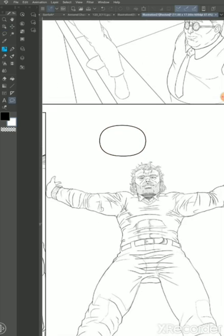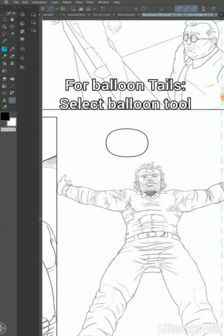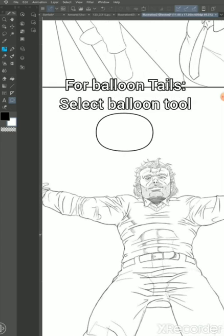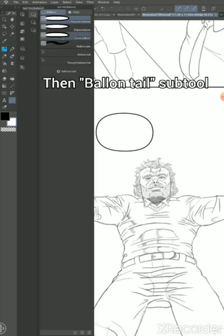it's on to the balloon tail. Now you go back to your balloon tool and the balloon subtool, go to balloon tail, and then in the properties tab